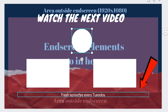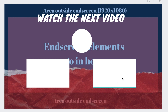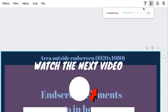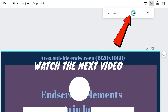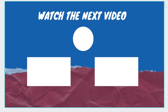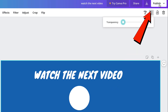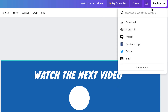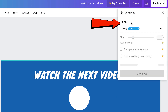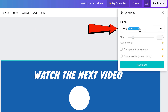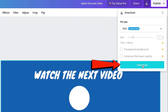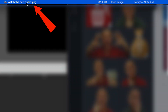I'm going to remove 'Fresh episodes every Tuesday.' Now I've got my template. Click on Transparency and here's my template. Click Publish, then click Download. It suggests PNG, so I'm going to use PNG. Click Download. Here's the template on my computer.